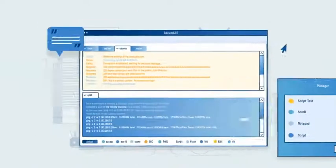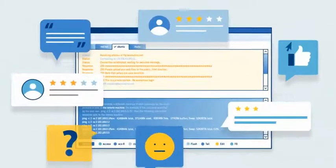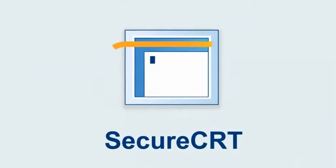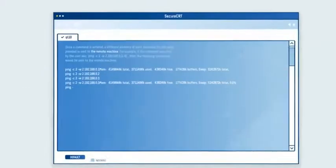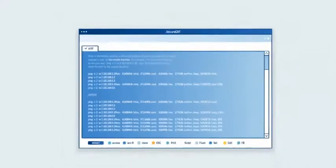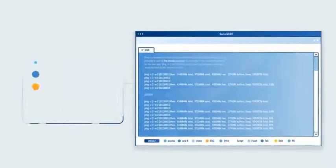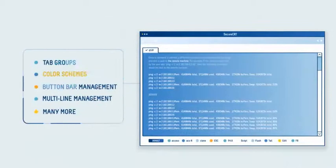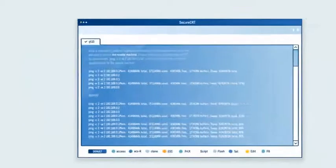Well, we listened, and then we made SecureCRT better. This latest version was designed with your workflow in mind, giving you the tools and capabilities you need to get more done in less time.